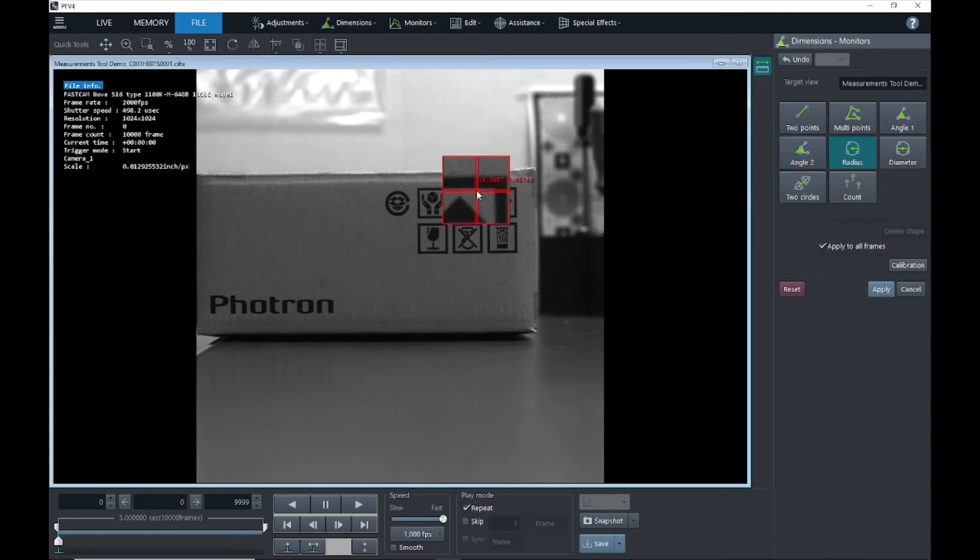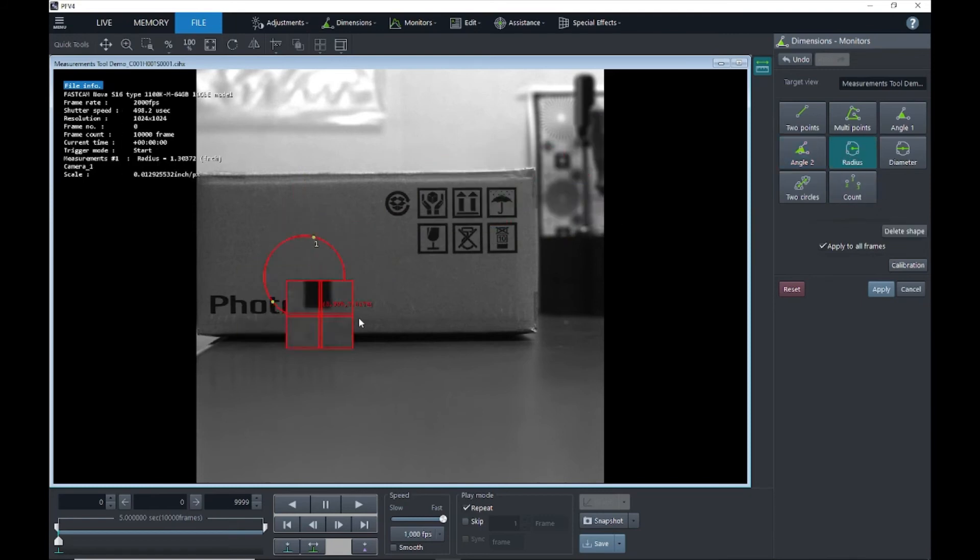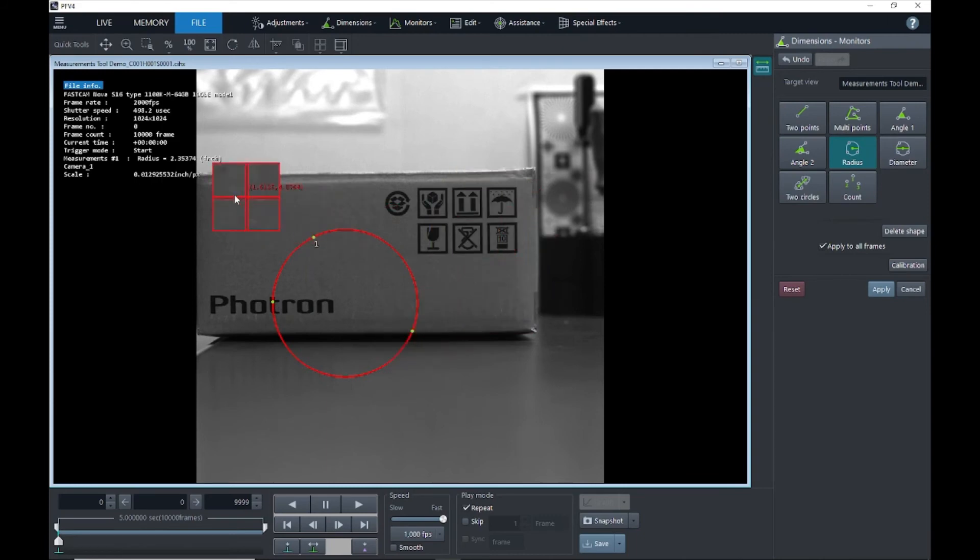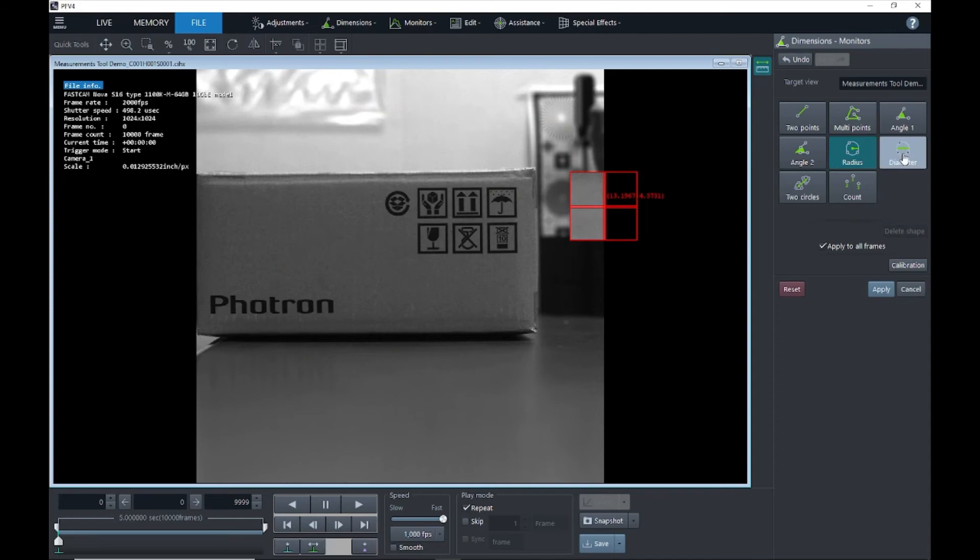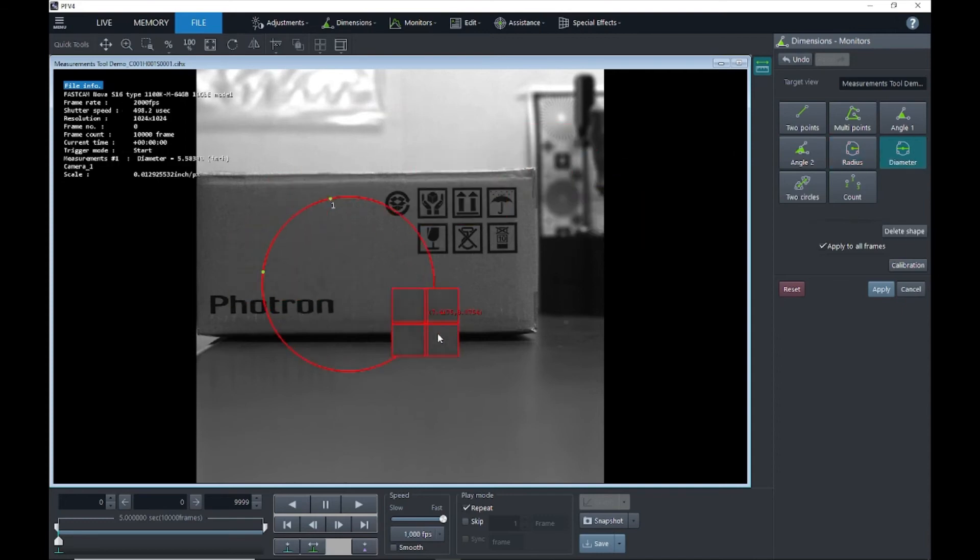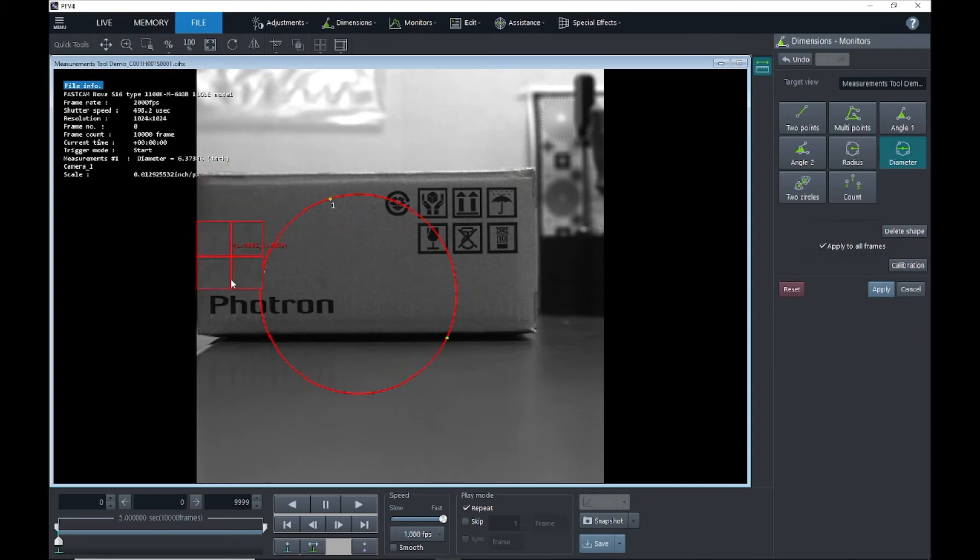Next we have radius. We'll click three points and it will draw a circle around those three points and give you the radius of the circle. Then we have diameter. Again, three points. It will draw a circle around those three points and give you the diameter of that circle.